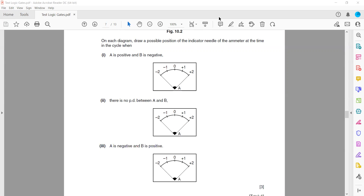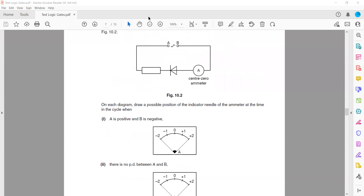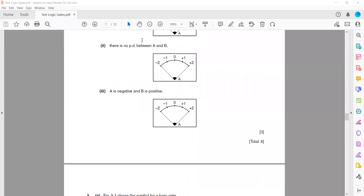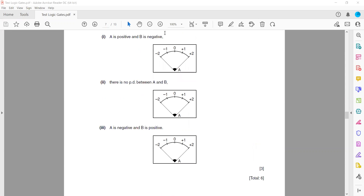In the third case, when A is negative and B is positive, the conventional current flows from positive to negative, and this time the diode allows the current to flow. So there will be a deflection on the ammeter. The first two readings were zero: the first because the diode blocked the current, and the second because there was no voltage — no voltage means no current.